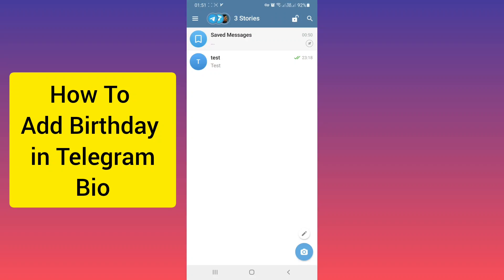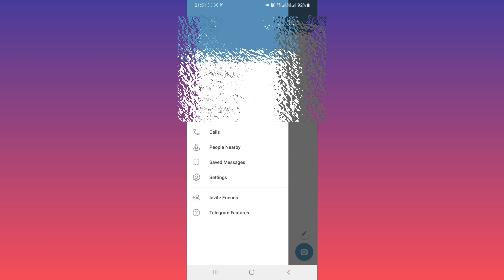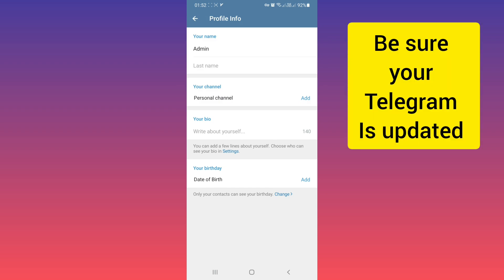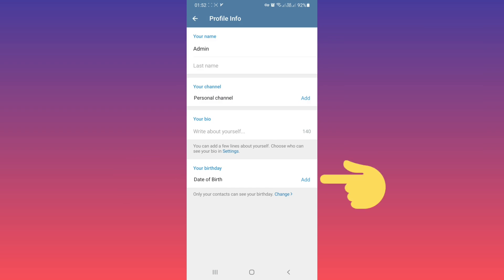Hello everyone, open your Telegram and on the top, tap on three lines. Tap on Settings, tap on Bio, and from your birthday section, tap on Add.